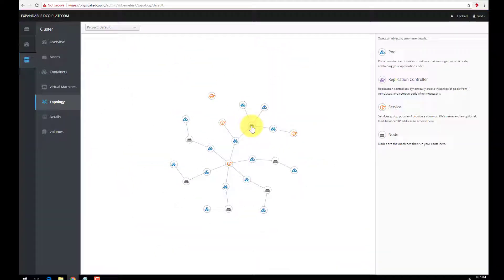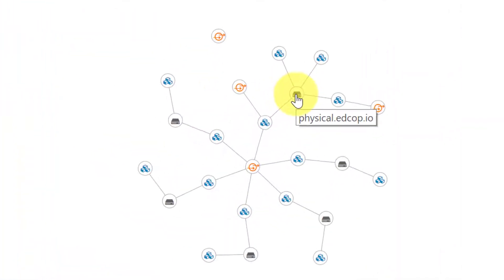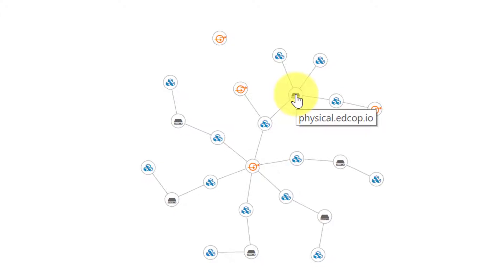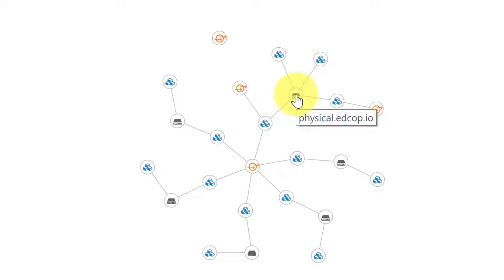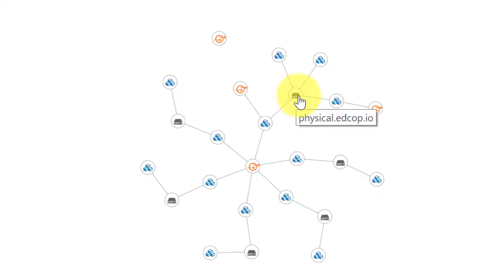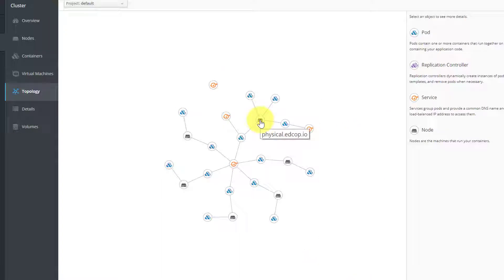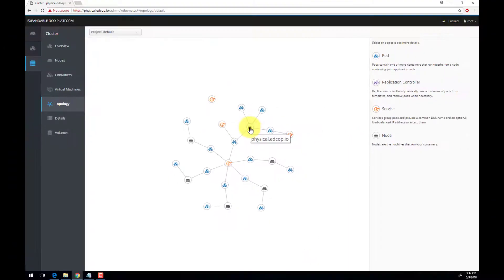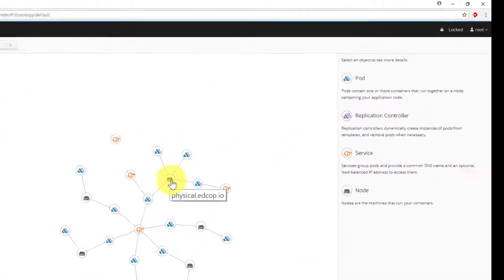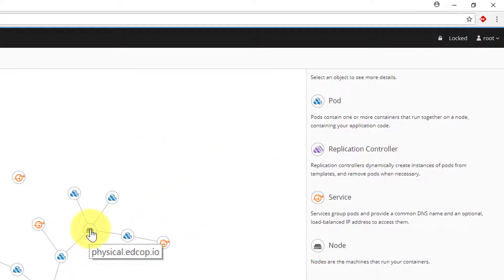Here we are showing the cluster topology view. This is not a representation of your network's topology. Instead, it is a relational view of the different components that make up your cluster. Using the key to the right, you can distinguish between pods, services, and nodes.